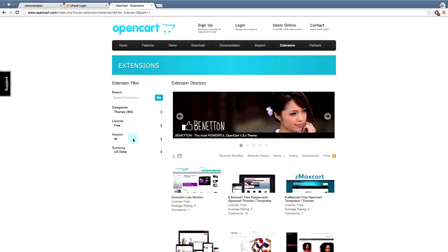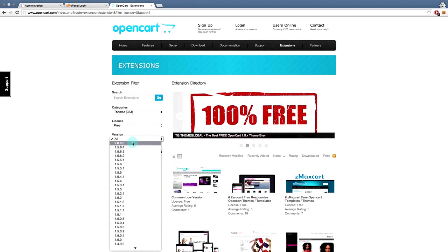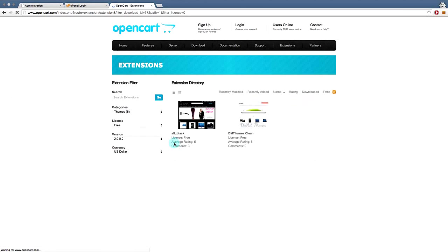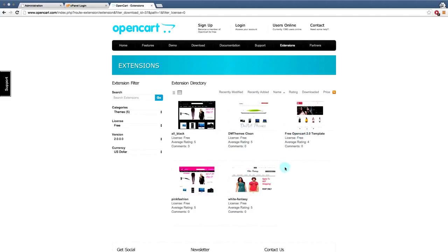And then critically important is that you choose your OpenCart version. And of course these tutorials are based on the 2.0 version. So we're going to go 2.0. And we can see there's a few themes here to choose from.